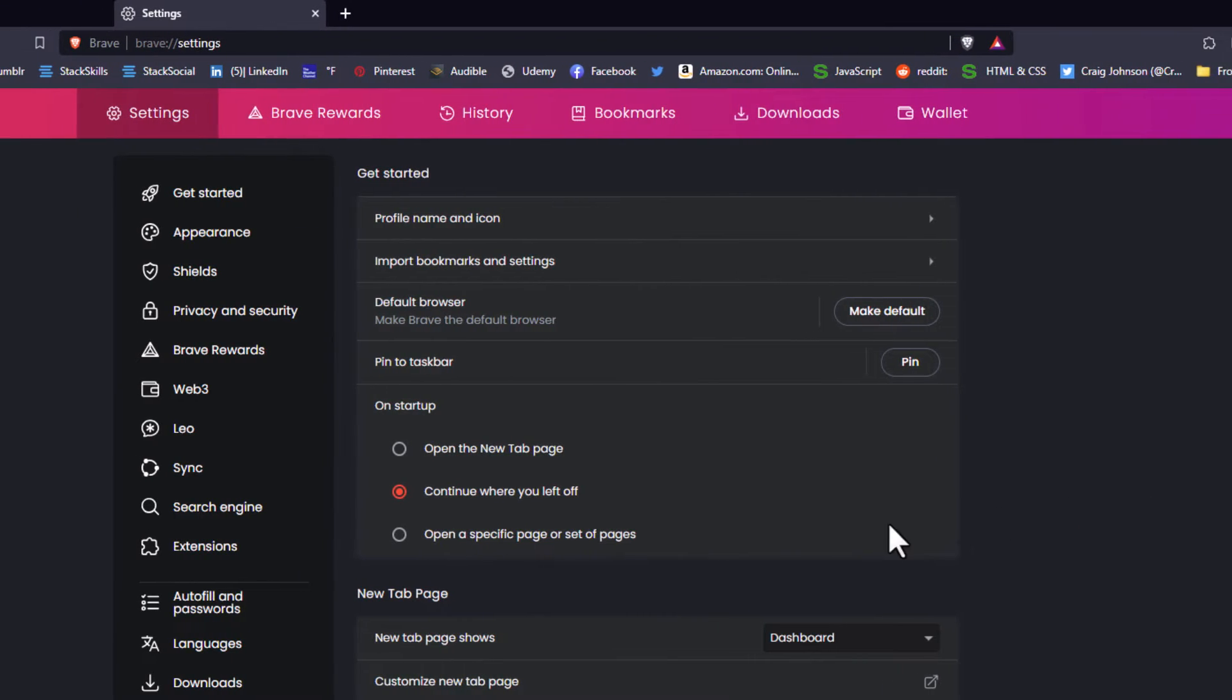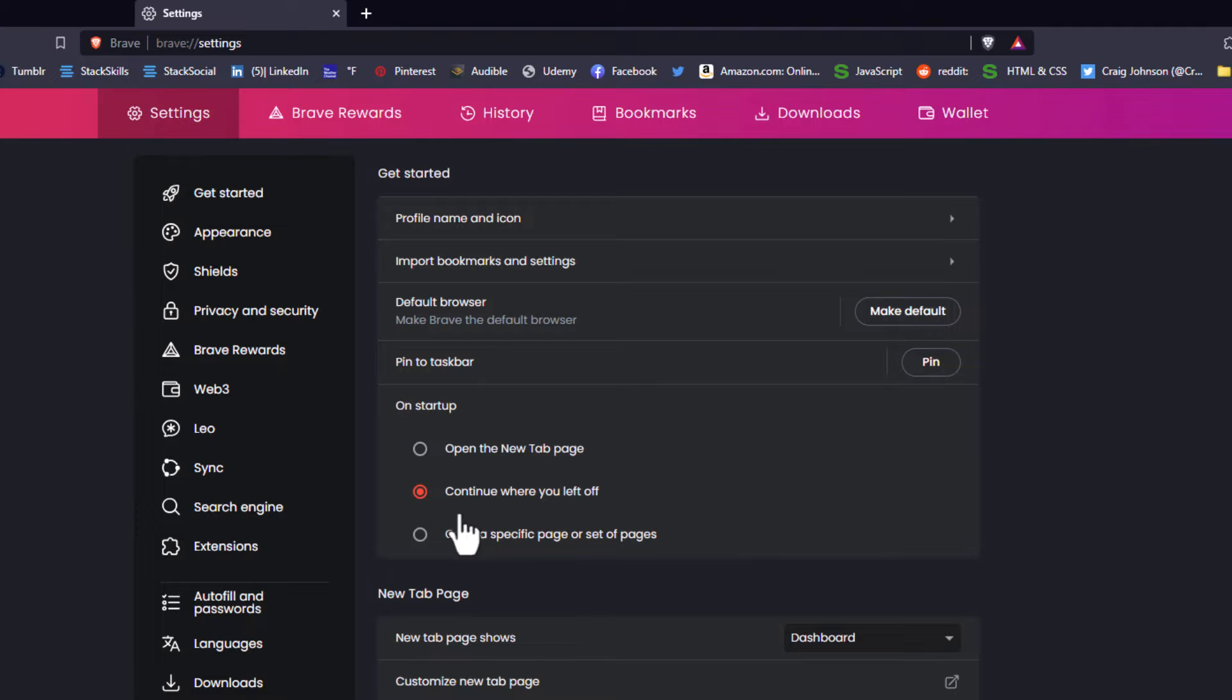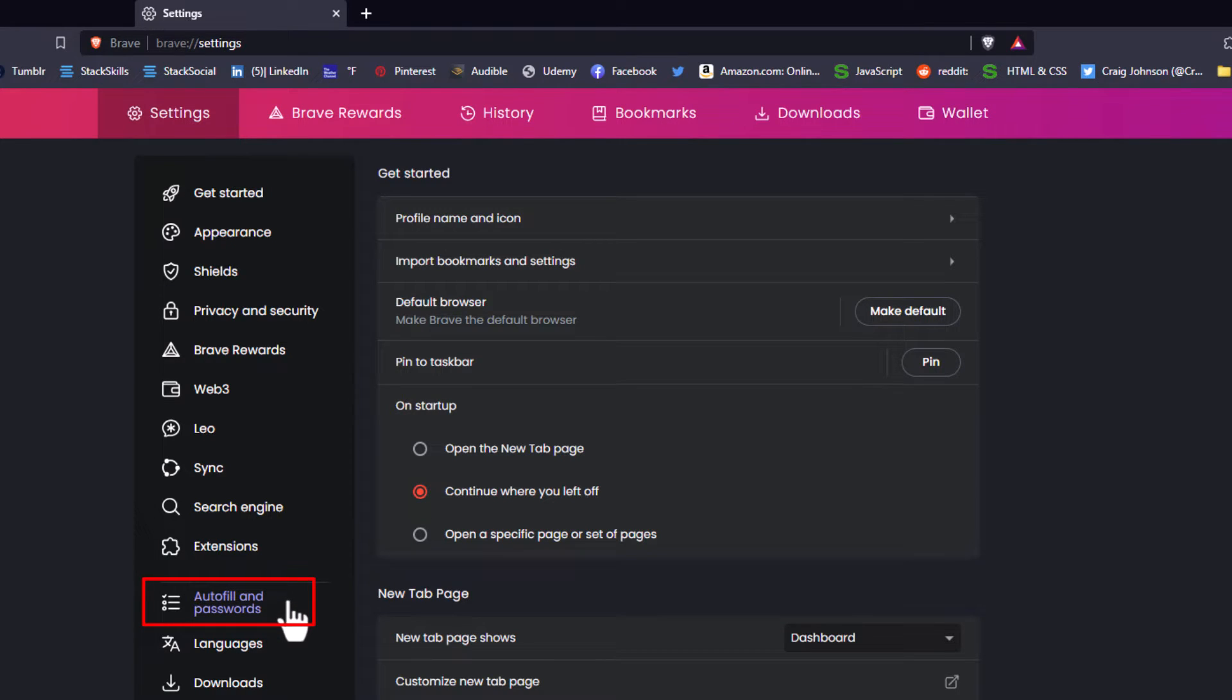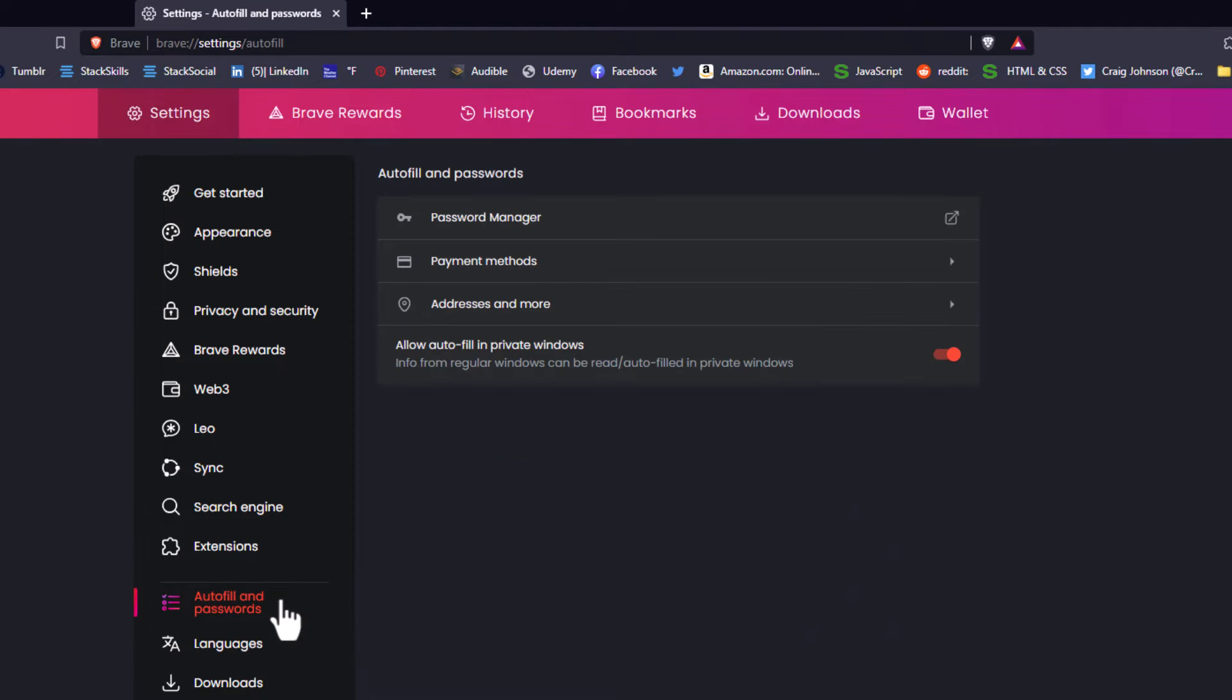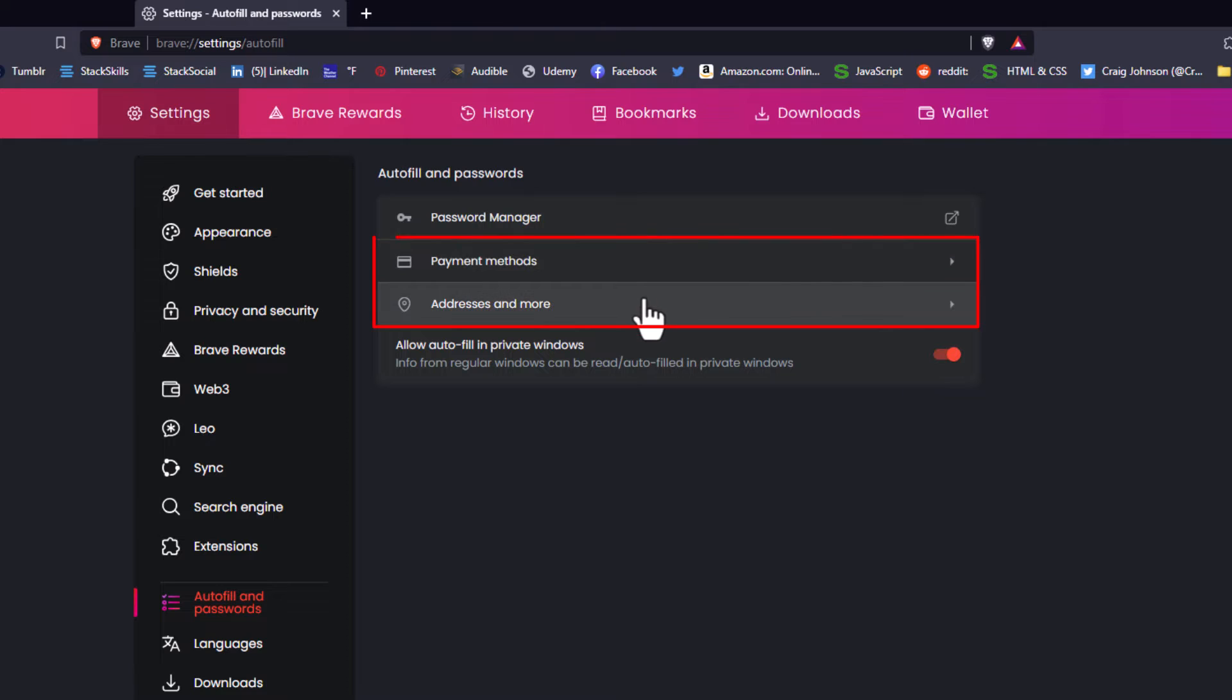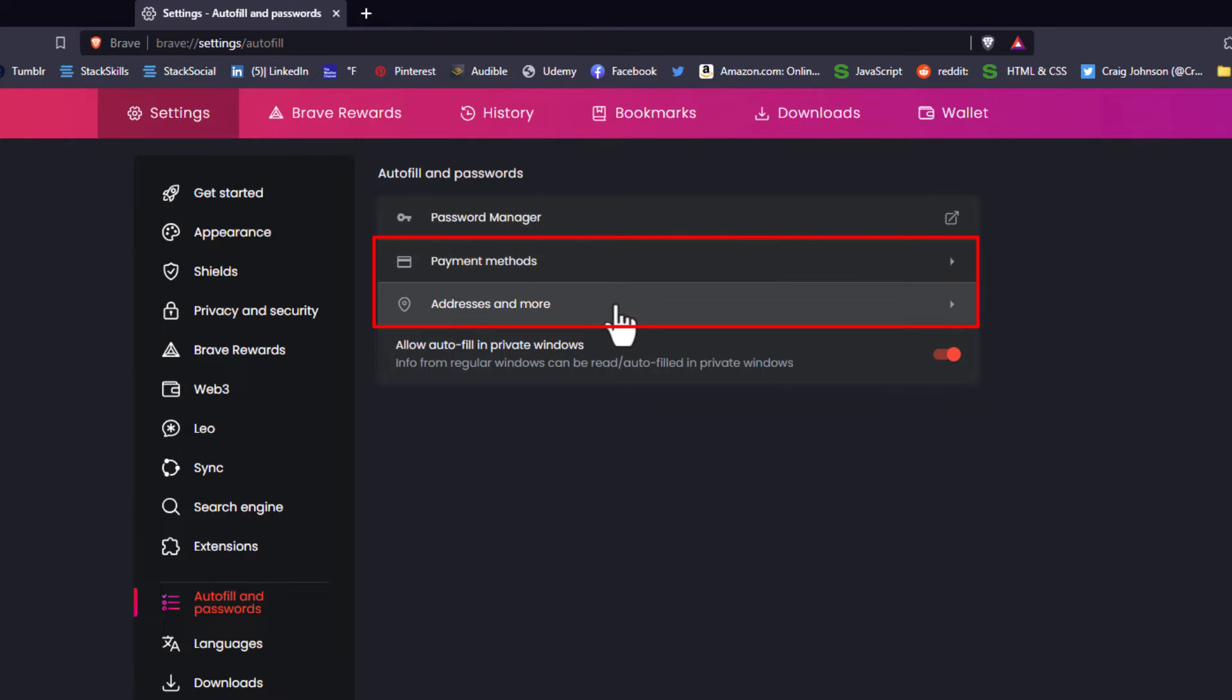Now in the pane off to the left hand side here you want to click on autofill and passwords. Then in the center pane you have two different options for autofill: payment methods and addresses and more.